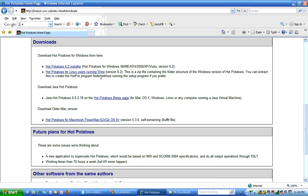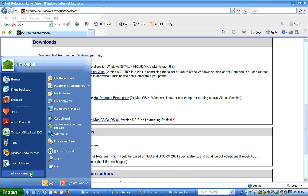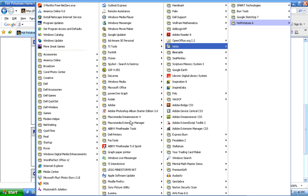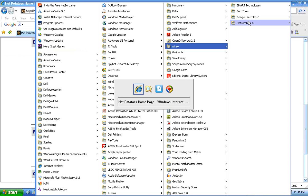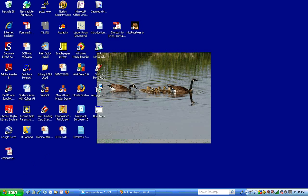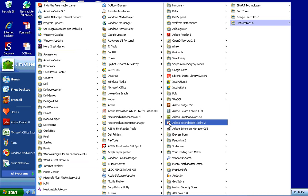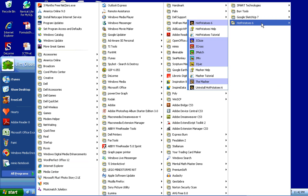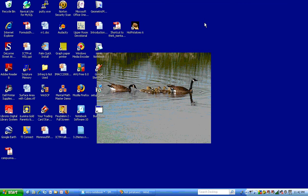Now that we've installed the software, we're ready to run the software. So I'll go Start, Programs. You should have Hot Potatoes 6 here and be able to run it.